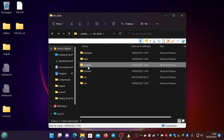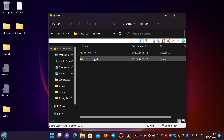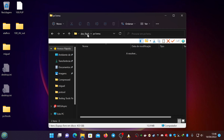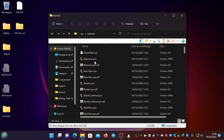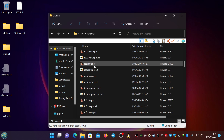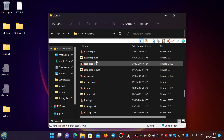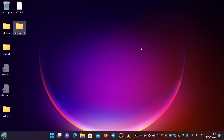If you go to the ps1mu folder it's also unpacked, the external files are also unpacked — everything is unpacked and available to you.